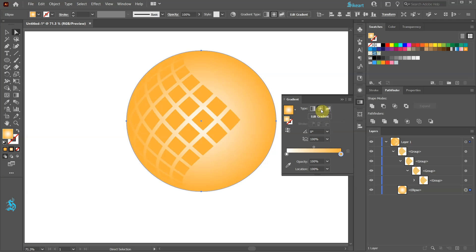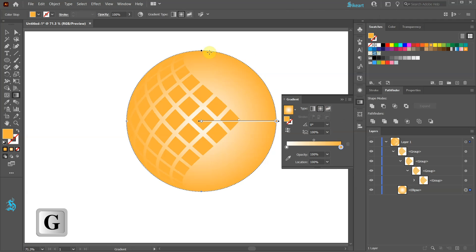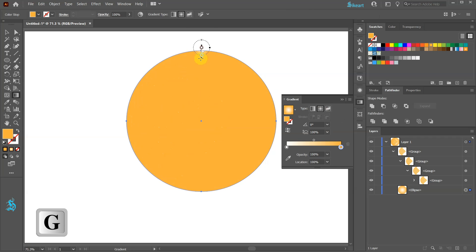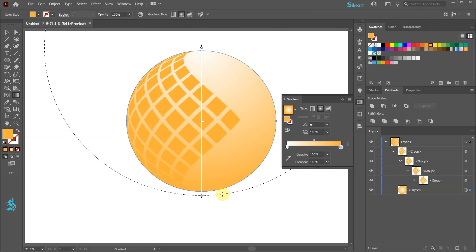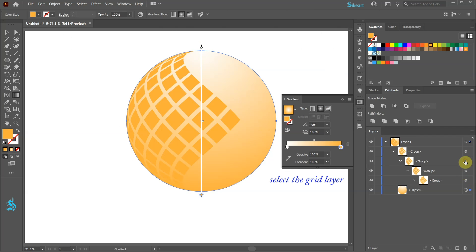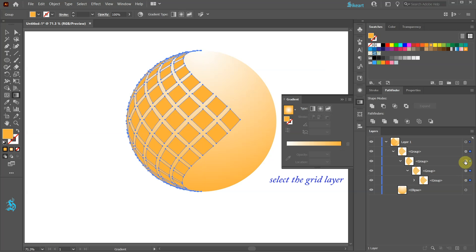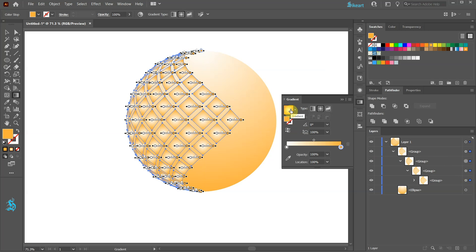Press the letter G to show the gradient annotator on the screen and adjust the gradient. Now select the grid layer and let's apply the same gradient.